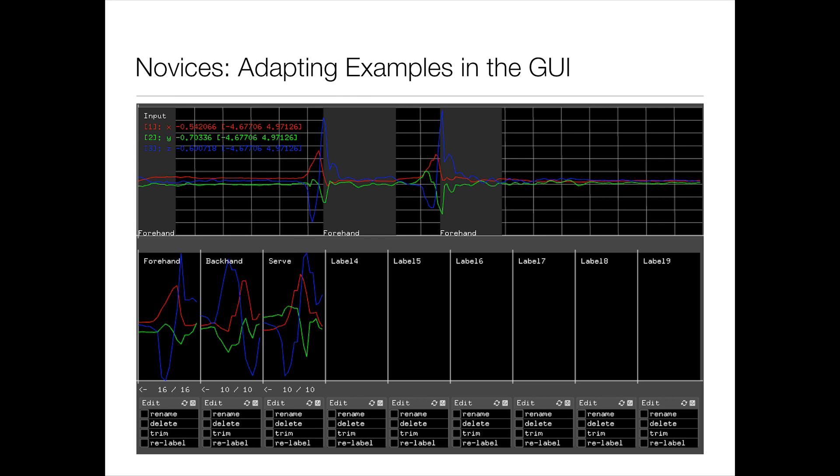And you can see the predictions live in the interface. And you can also stream those predictions to other systems. So you can stream them back to the Arduino, or you can stream them to other network systems and things like that.